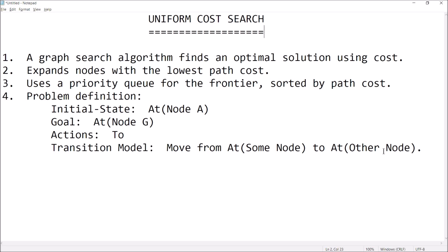So we're going to be able to grab the cheapest node to examine next in our search. So here's going to be our problem definition. We're going to start at some initial state, and we'll encode it as at node A. Our goal state is to be at node G, G for goal. The possible actions we can take as we're moving from node to node is just, we'll call it 2, so we can move to node B, we can move to node C. Our transition model is that we're going to be able to move from the state of being at some node and transition into the state of being at some other node.